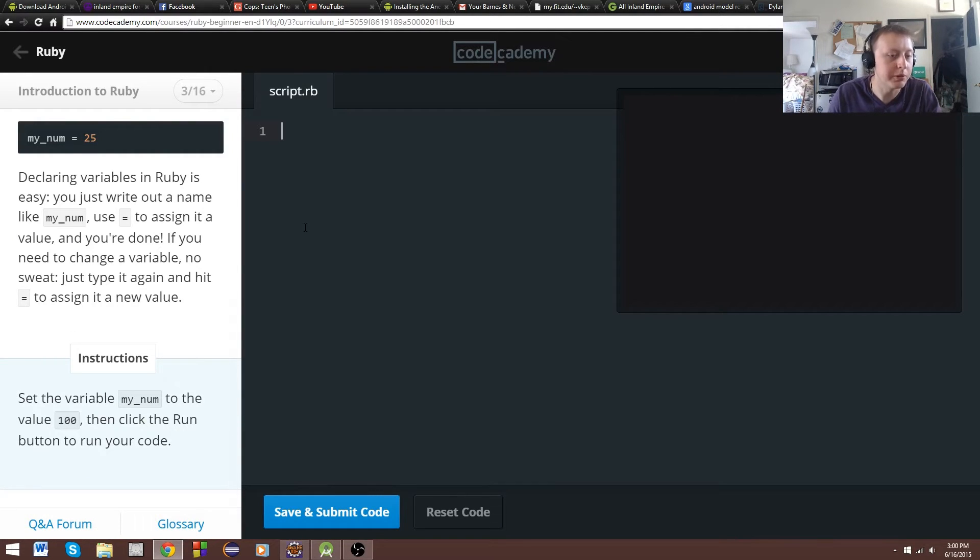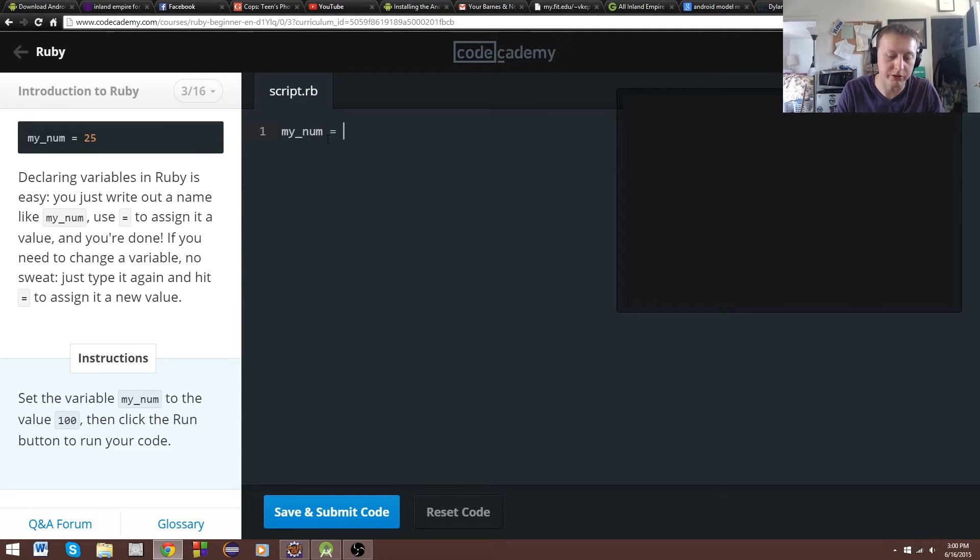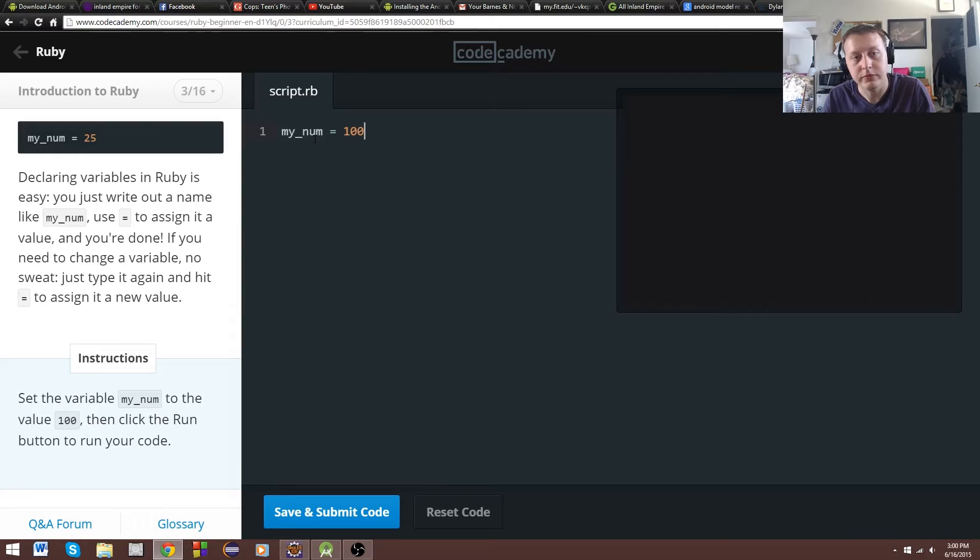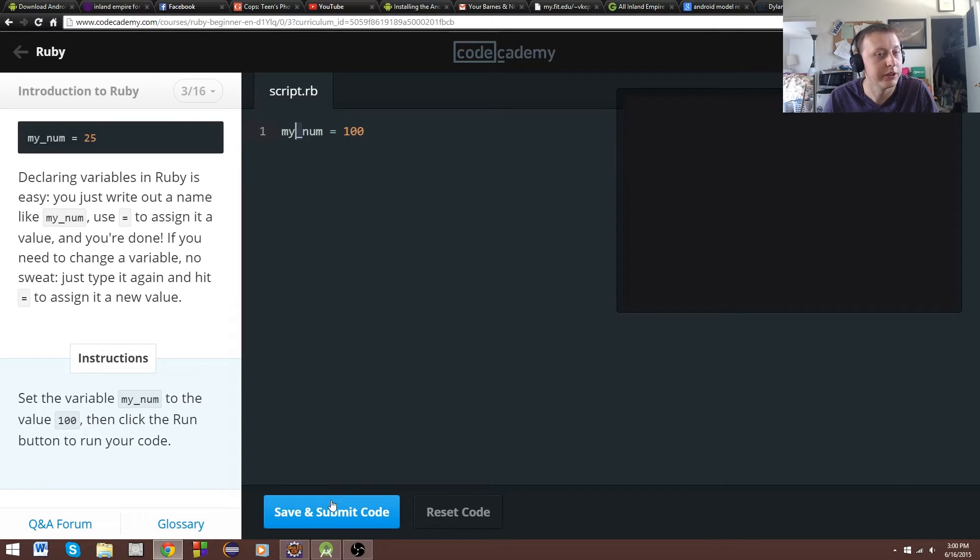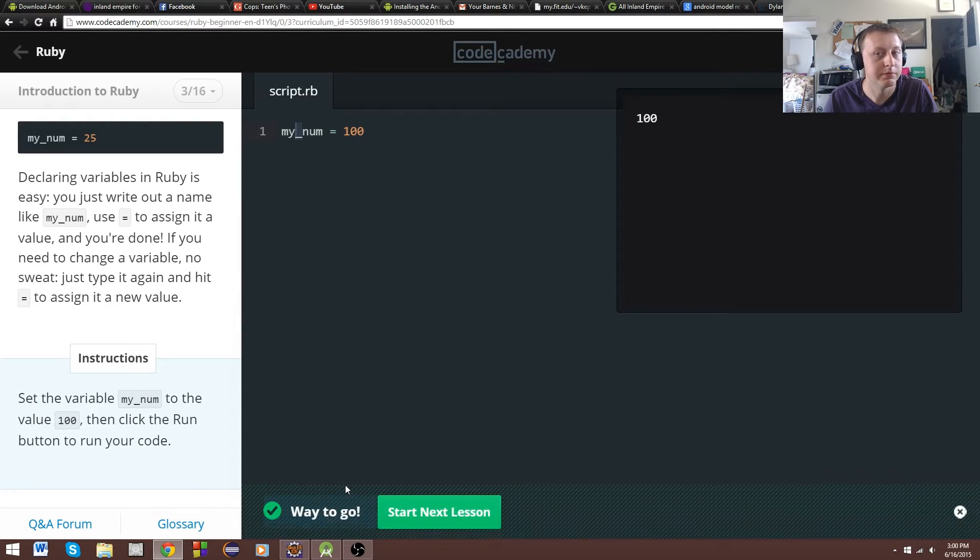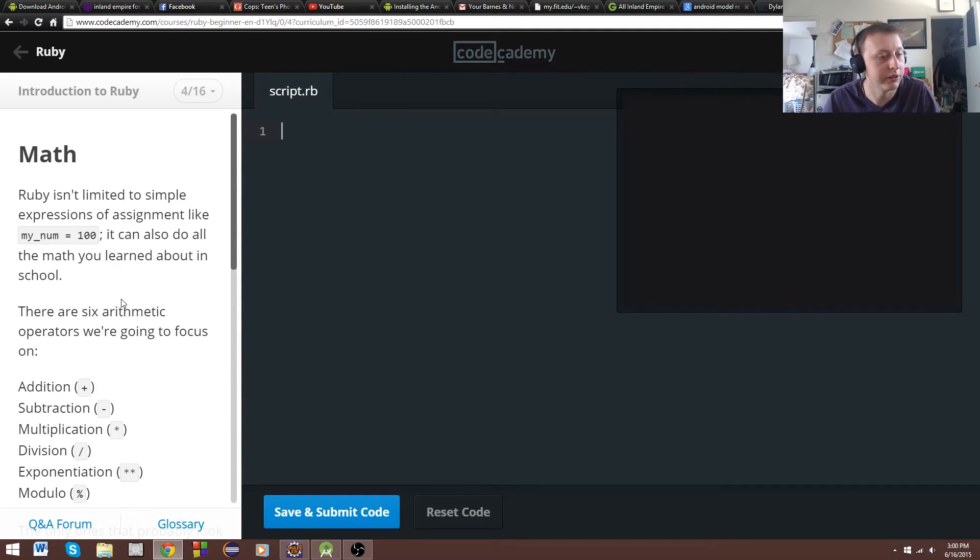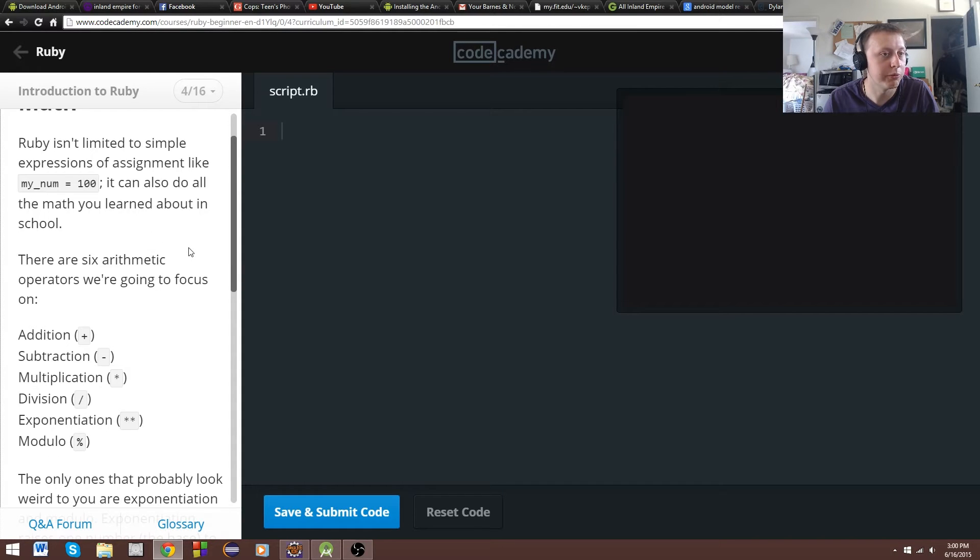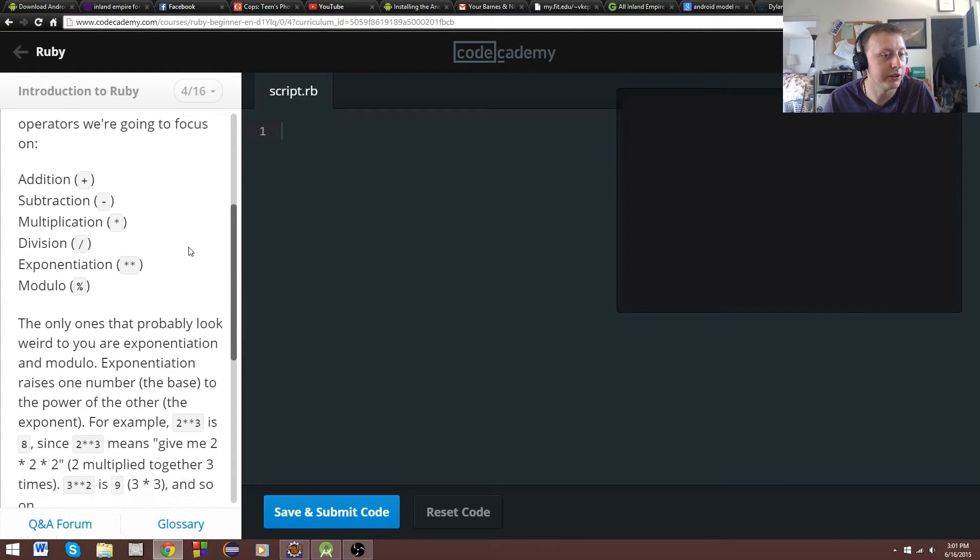Set the variable my_num to the value 100. Pretty easy. We're going to just follow the instructions. Declare a variable. It would seem that the standard for Ruby is to use underscore. I'm just assuming that, I don't know for sure. So far, this is pretty similar to most object-oriented. We have our modulo.